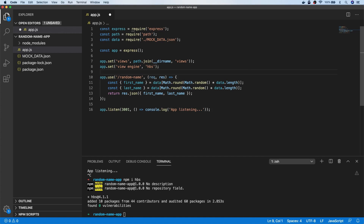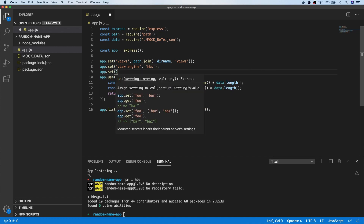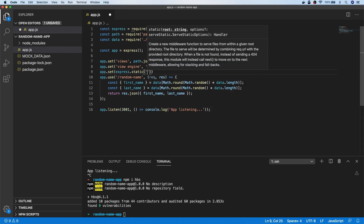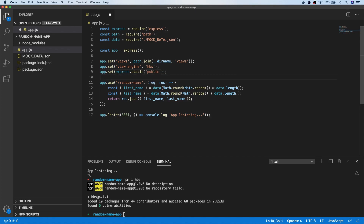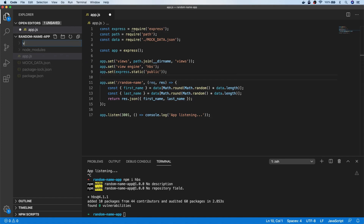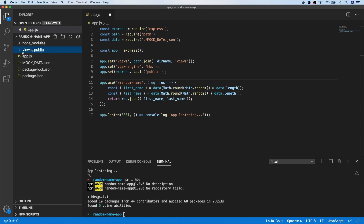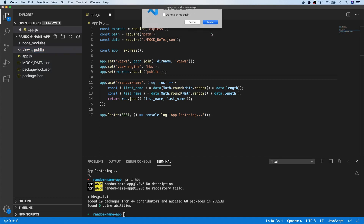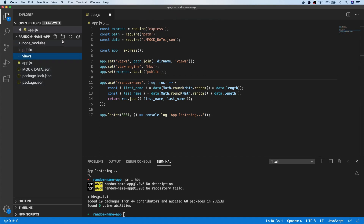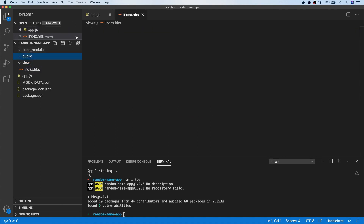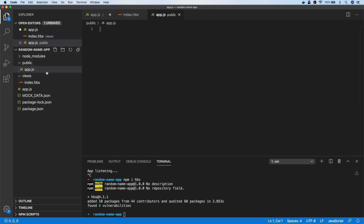We're also going to set a public assets directory using express.static to serve content from a folder called public. Let's create those folders — we want views and public as two separate directories. Inside the views folder I'll create one view called index. In our public folder I'll create one file, app.js, which is going to be our front end application that will actually make use of the API.